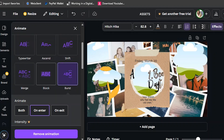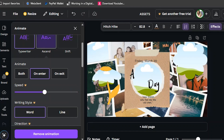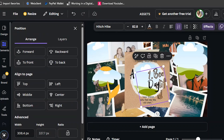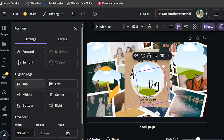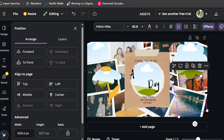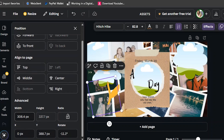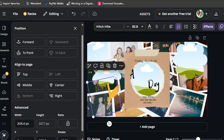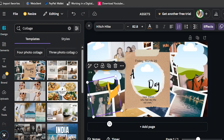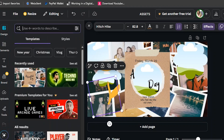There's also animation, and there's a position feature — forward, forward to background, top, middle, bottom, right, center, left — and there's an advanced option where you can change the width, height, and ratio. Canva is not difficult to learn.